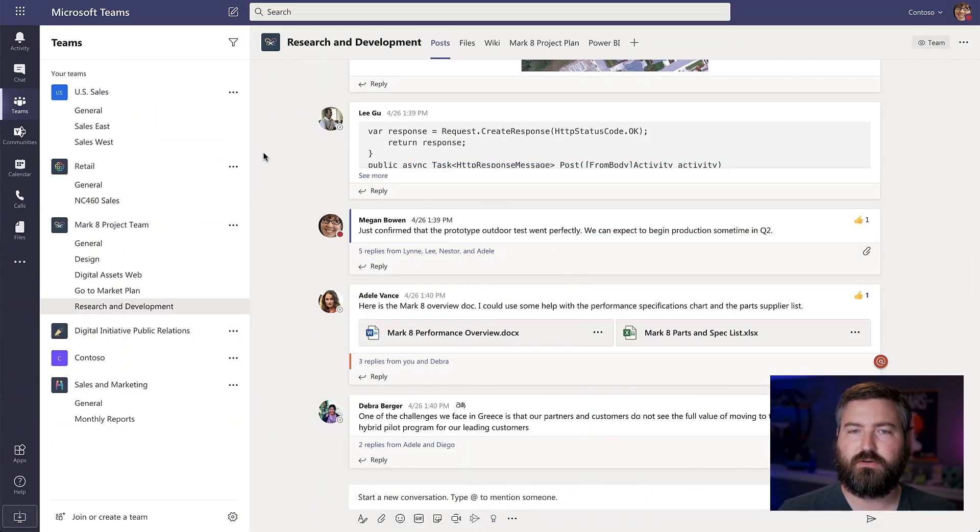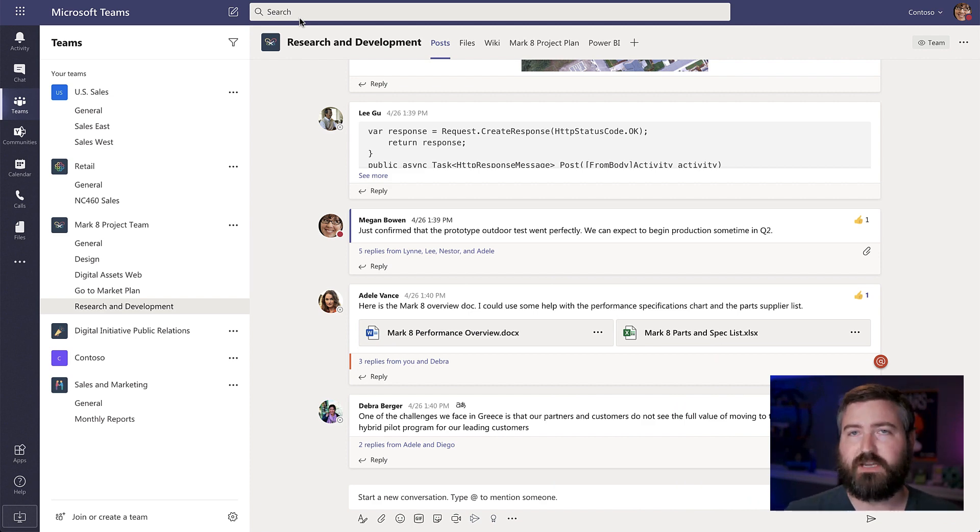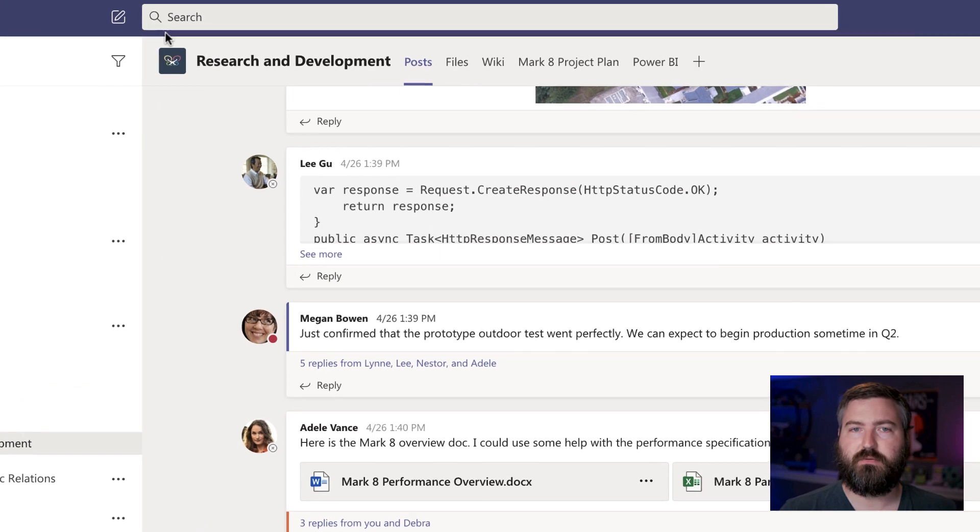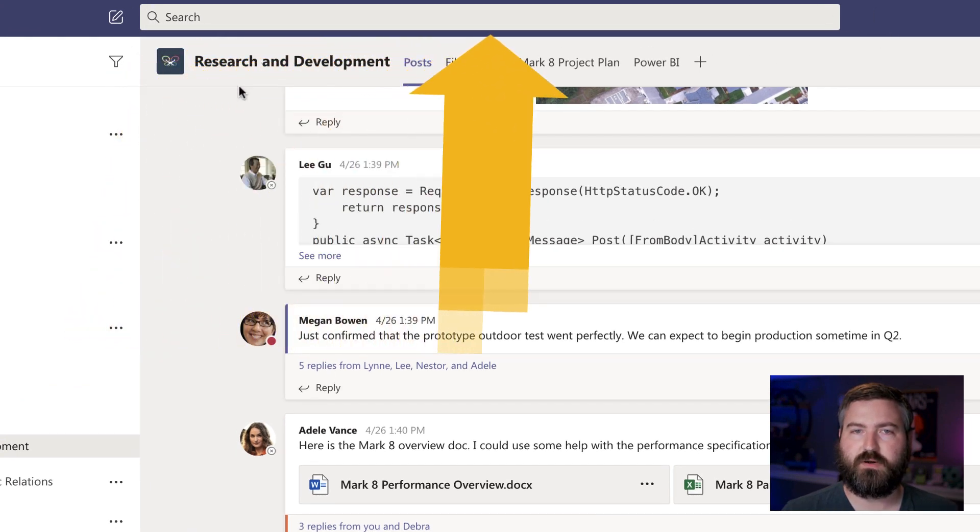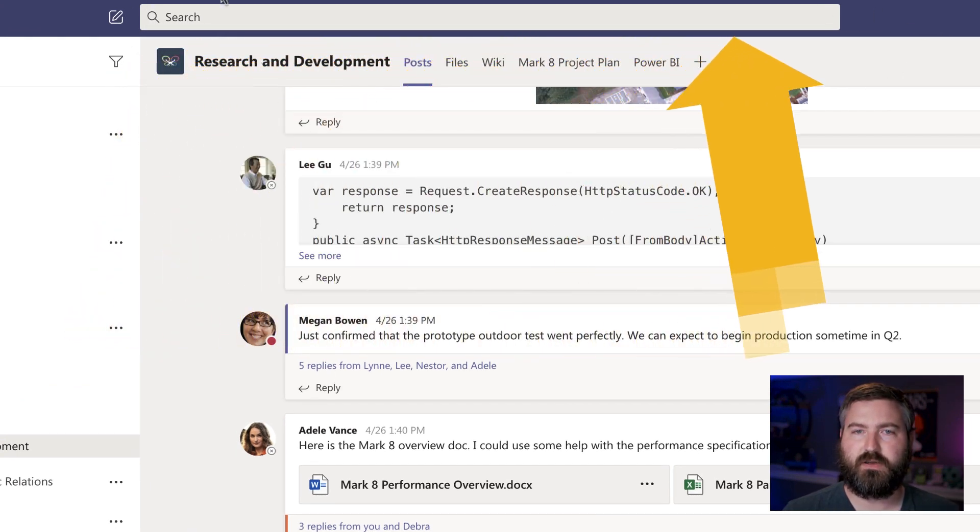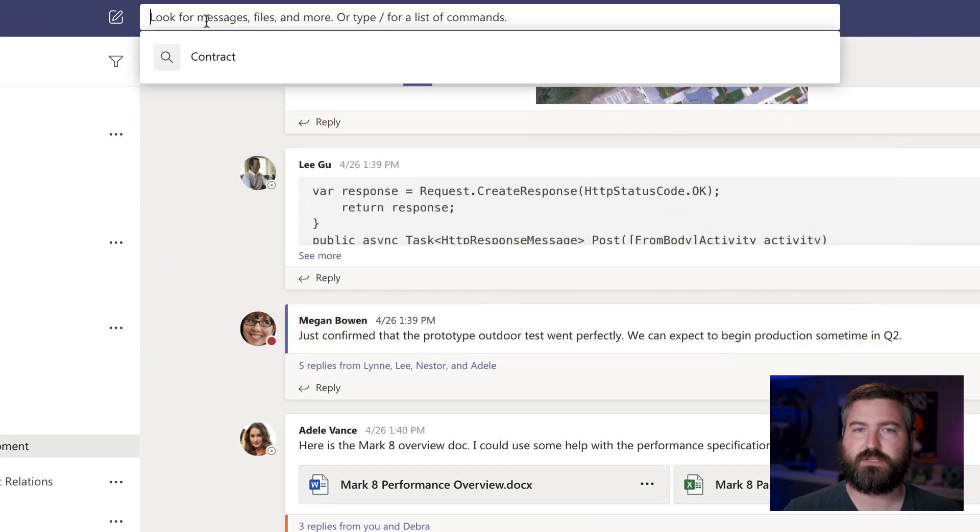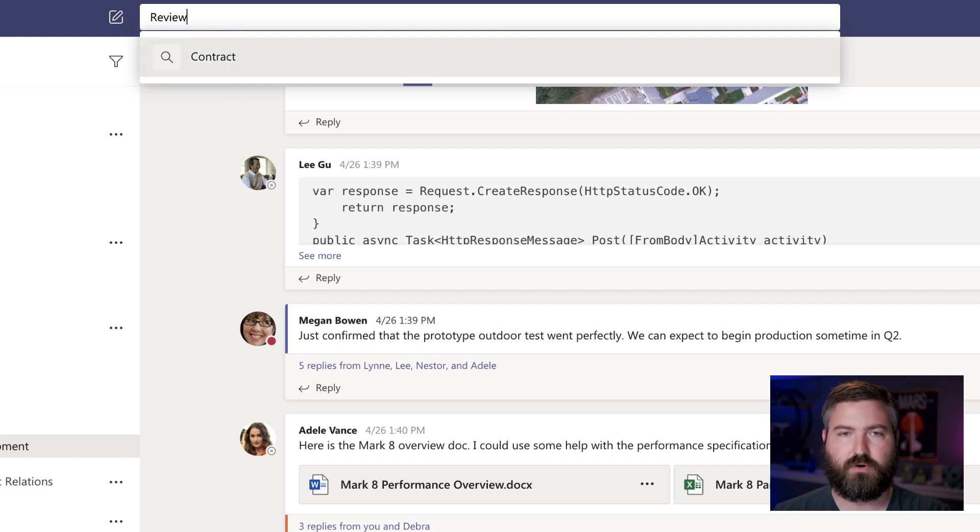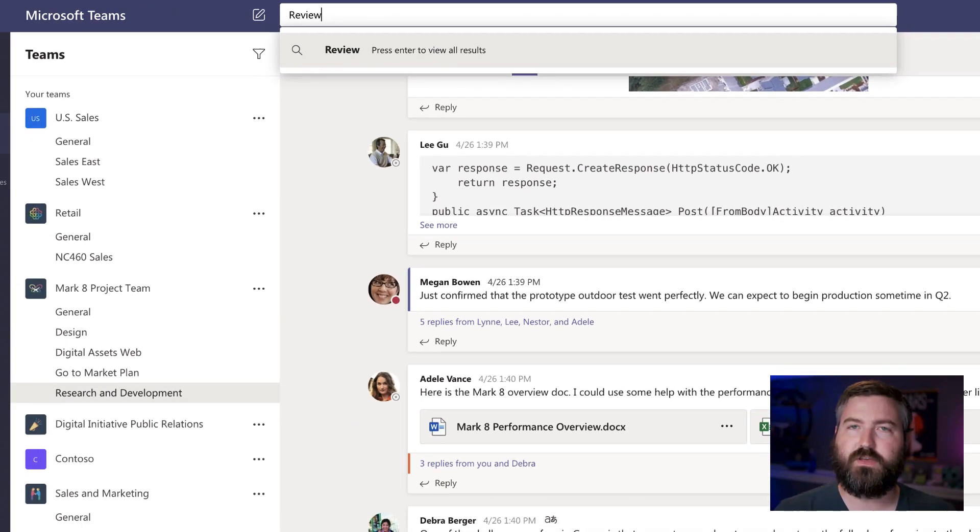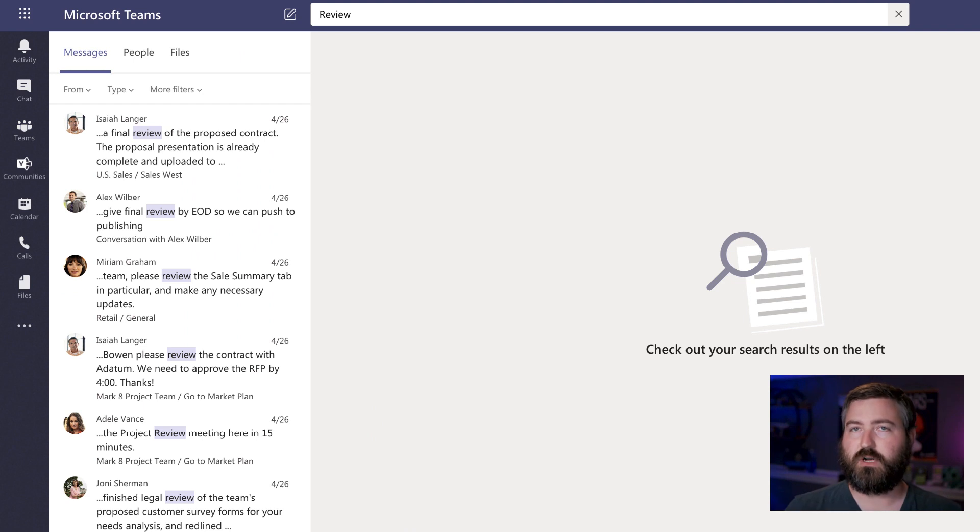To get started, let's look at how we've been able to search up until this point before contextual search was available. If I wanted to search for everywhere where someone was asking me to review something, I would use this command bar right up here at the top area. I could click in there and search for any keyword that I want. So if I search for the word review, that would come up across all of Teams.